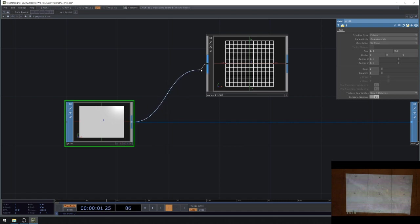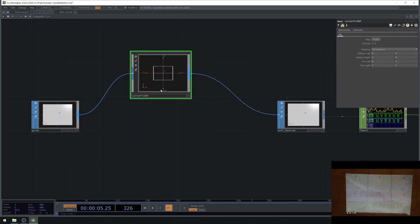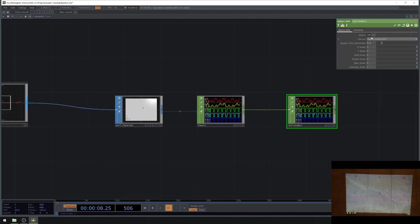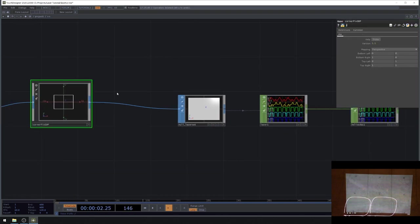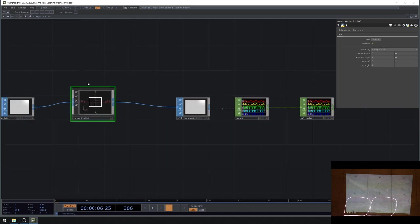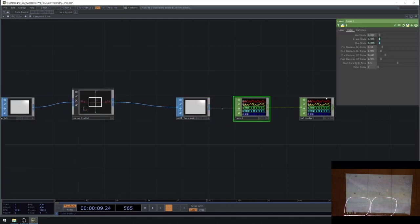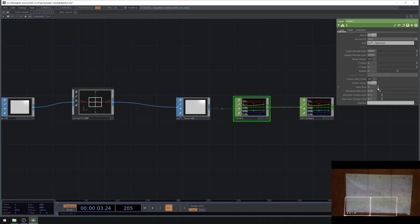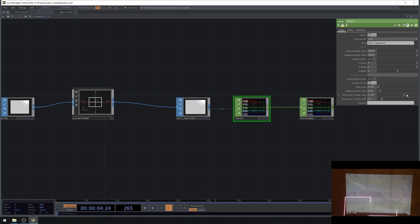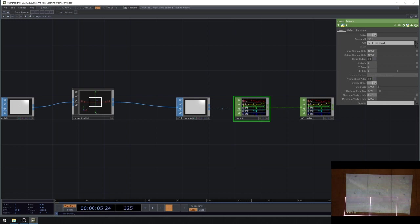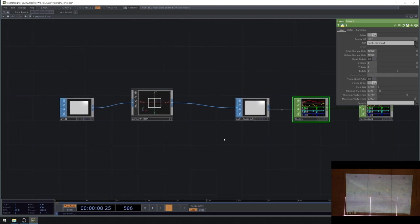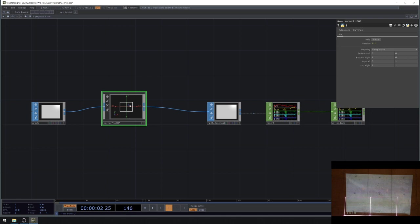I plug my grid into the corner pin SOP then into the null laser out, and turn the laser back on. There are a couple of odd things — in the laser CHOP there's a step size that controls how objects are drawn. Bringing the step size down gives a very flickery but correct shape. We also have minimum vertex hold and maximum vertex hold options to help. Bringing the vertex hold up gives us the shape we want.